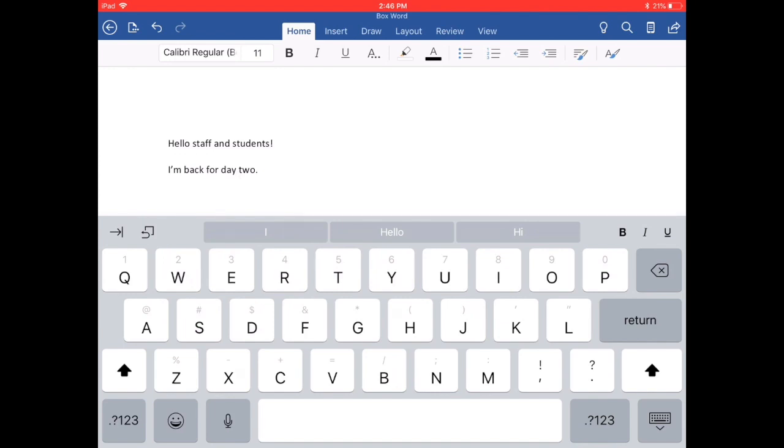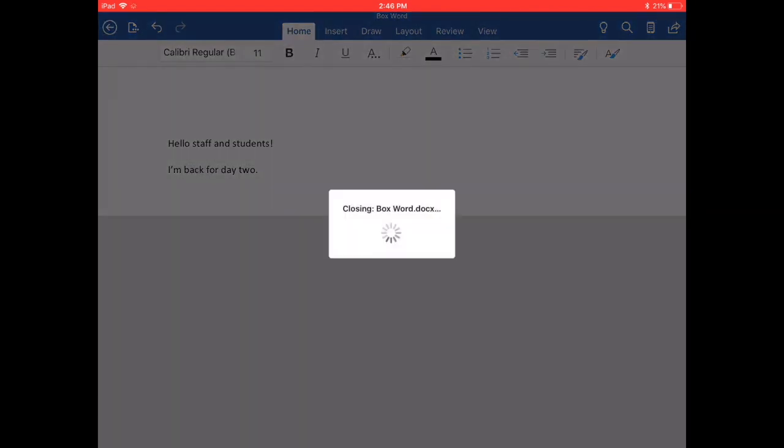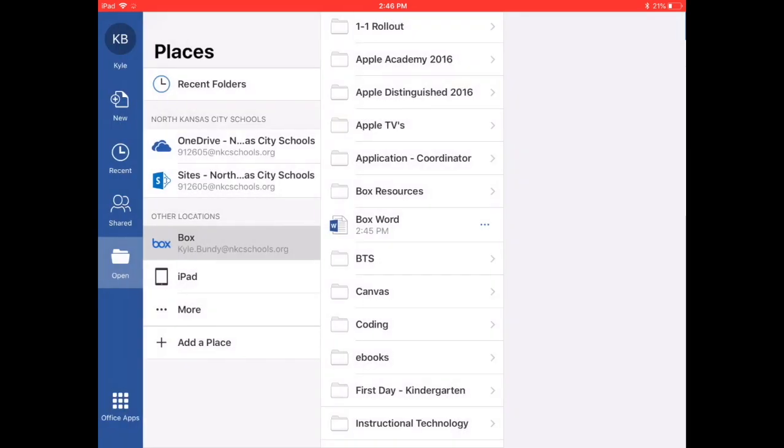I can continue editing my document. Now when I want to save, all I have to do is simply tap the back arrow and it automatically saves it back to my Box account.